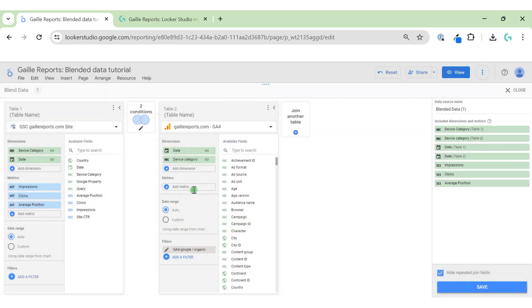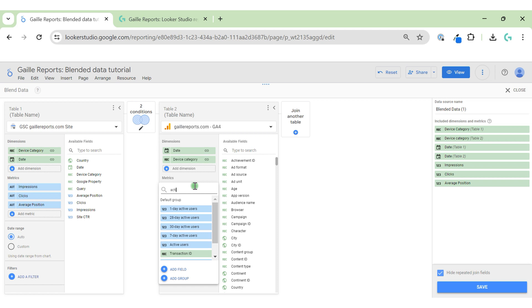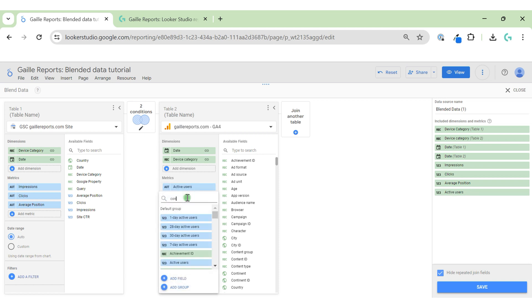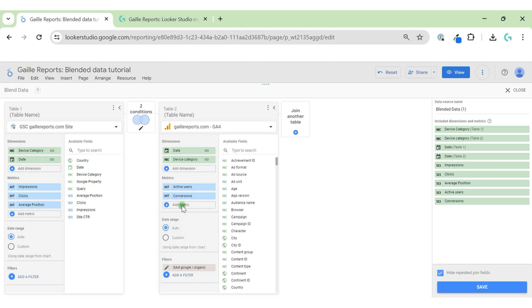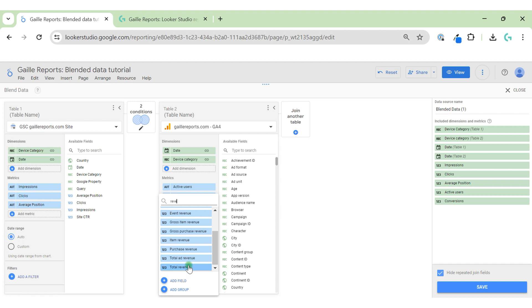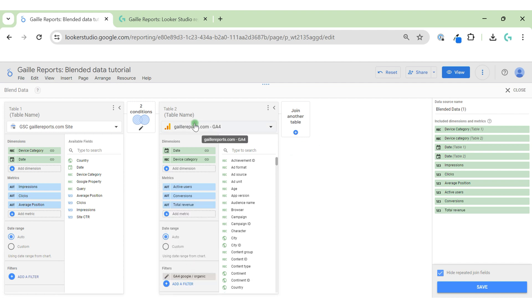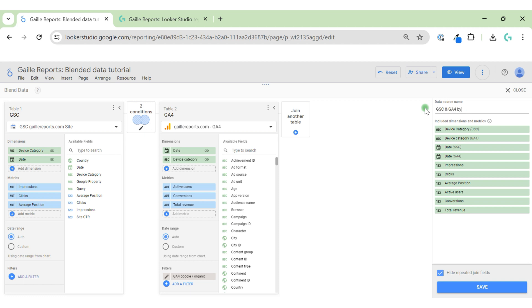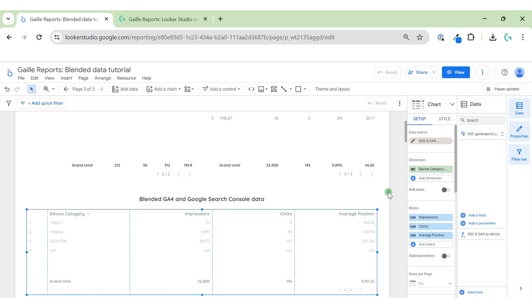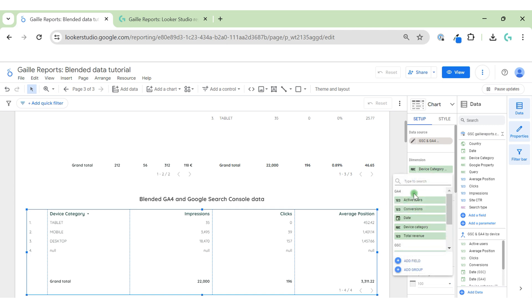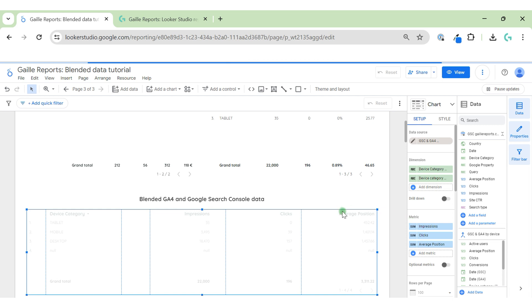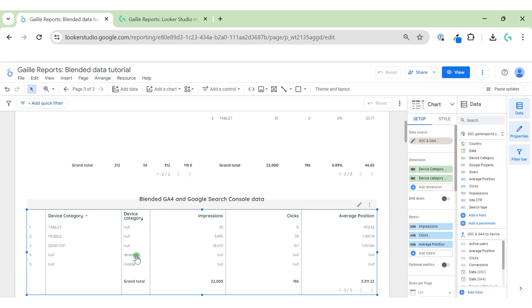Metrics - let's use active users, conversions, and total revenue. This is Google Search Console and this is GA4. We can call it Google Search Console and GA4 by device. So I created my blend and click save. Now we will have device category for Google Analytics and for Google Search Console, and it will be a bit different things because we spell it in different ways.